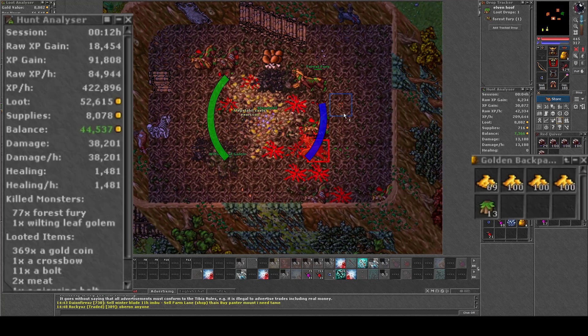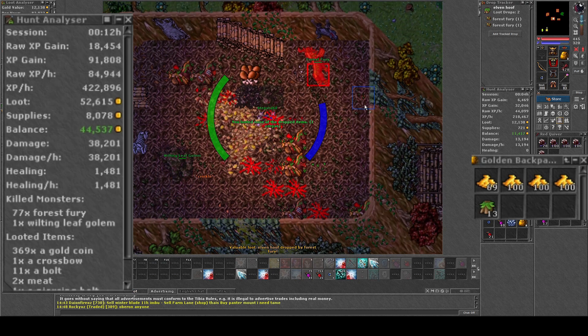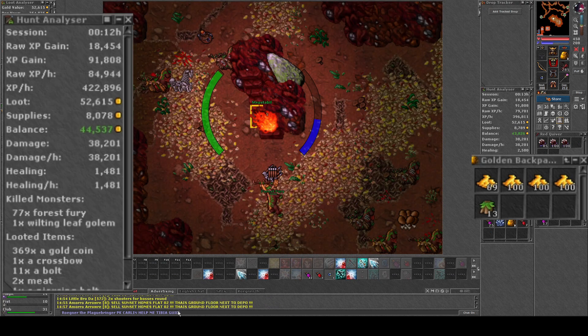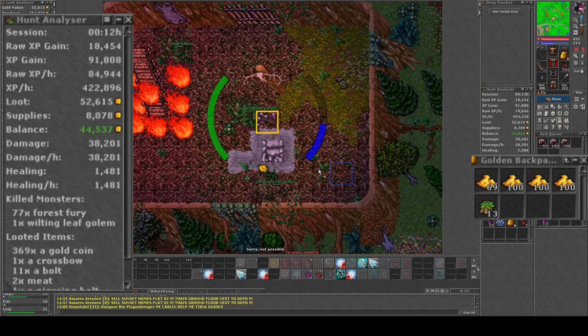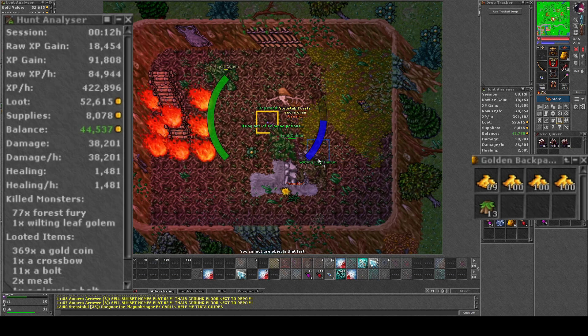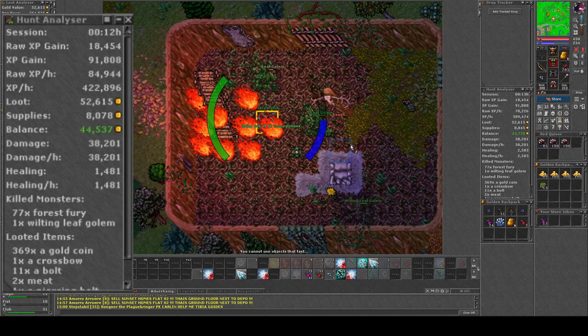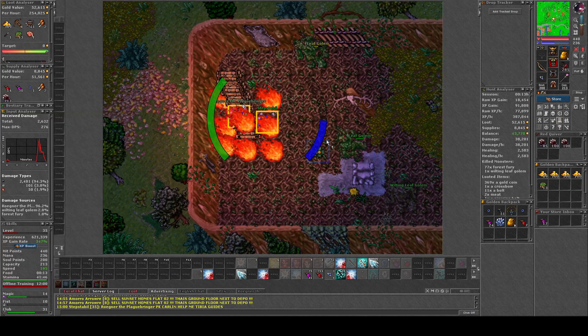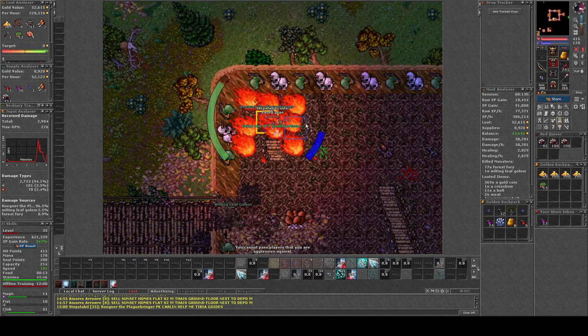If we check the raw exp, the exp wasn't too bad either. We were able to loot 13 Elvenhoofs in 12 minute hunt. Unfortunately I was unable to finish the hunt because I was PK'd here on Peloria, so I had to finish the hunt a little bit earlier.